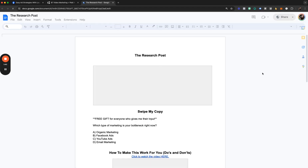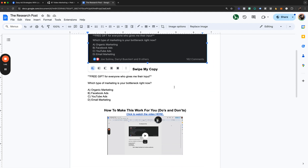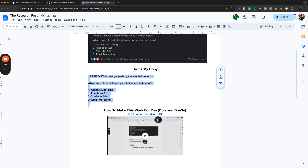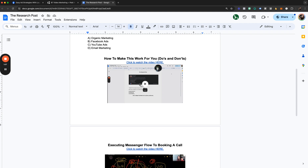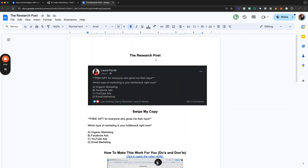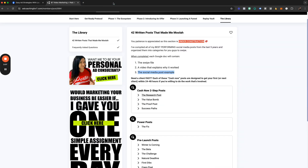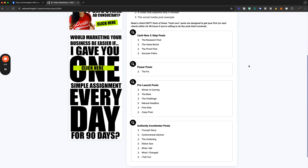If we go into the cash-now post, I just wrapped up the research post. You can see I've shown you the actual thing — you can swipe the copy and literally just replace it with yourself. I did a nine-minute video showing how to use this with a client example, and how to execute the messenger flow to get people from messenger onto a call. This will be stocked with 42 different types of posts.